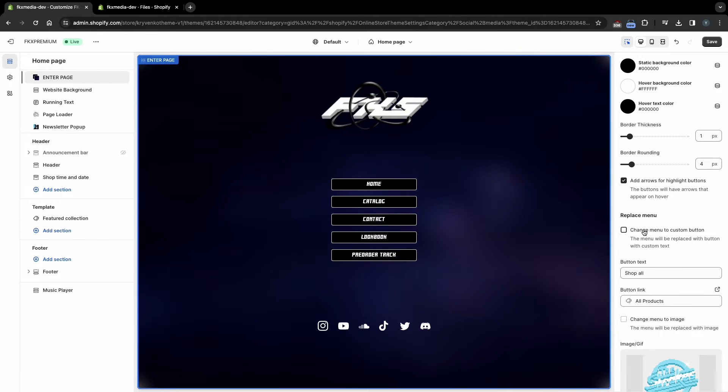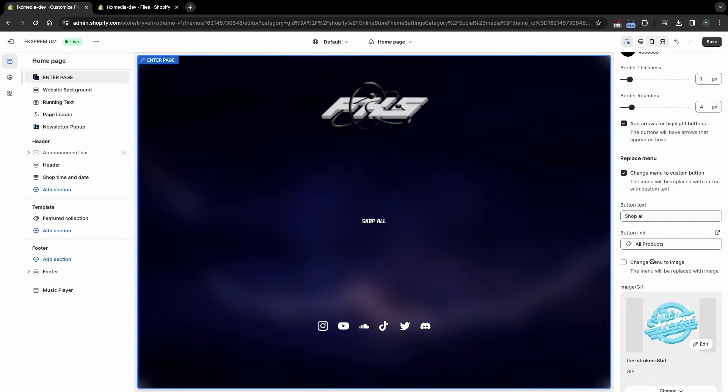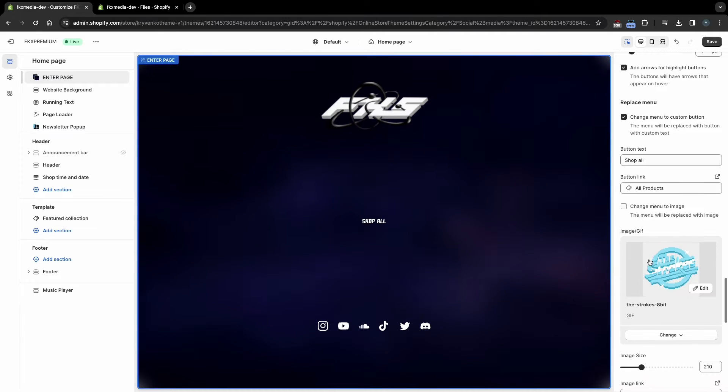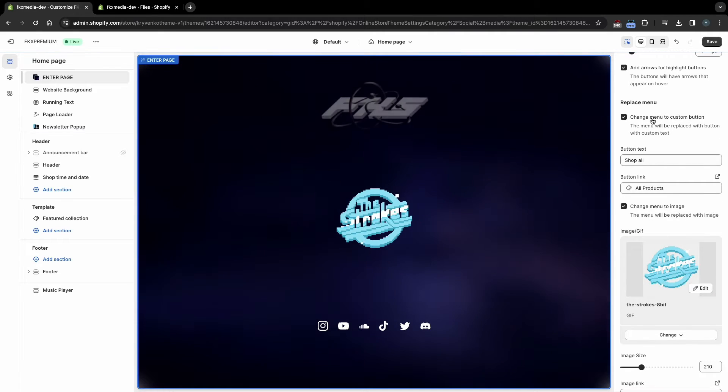If you want to display just one button instead of a menu, then activate this setting, select the link and text. You can also display an image or GIF instead of a menu.